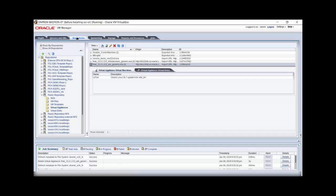After logging into the Oracle VM console, navigate to the Repositories tab. Select the repository where the virtual appliance resides and click on the Virtual Appliances folder. Now select the virtual appliance from the list. In the toolbar above the virtual appliance list, click the icon to create a virtual machine.